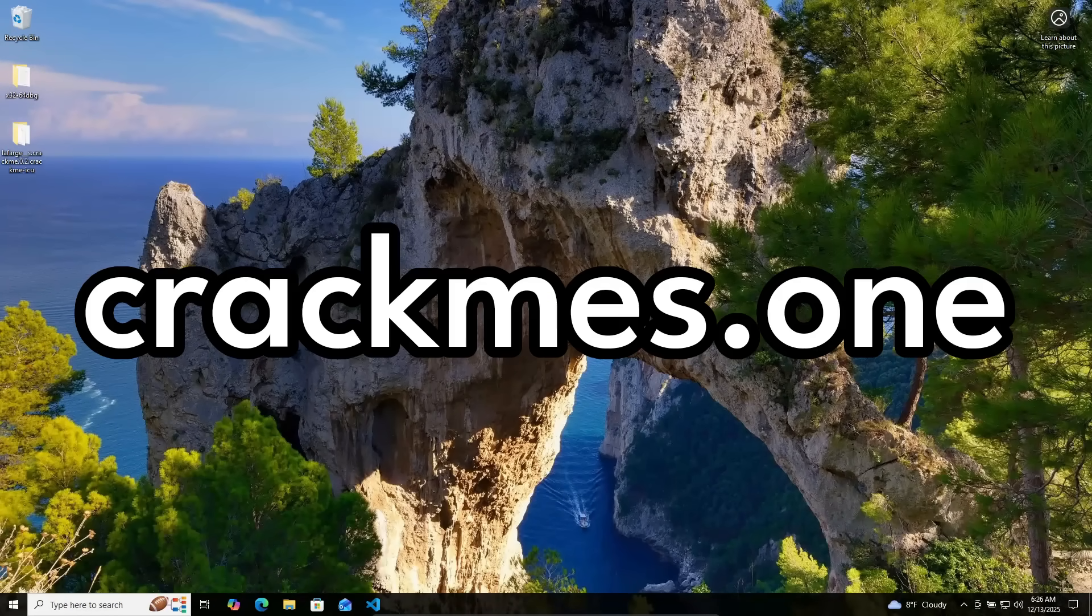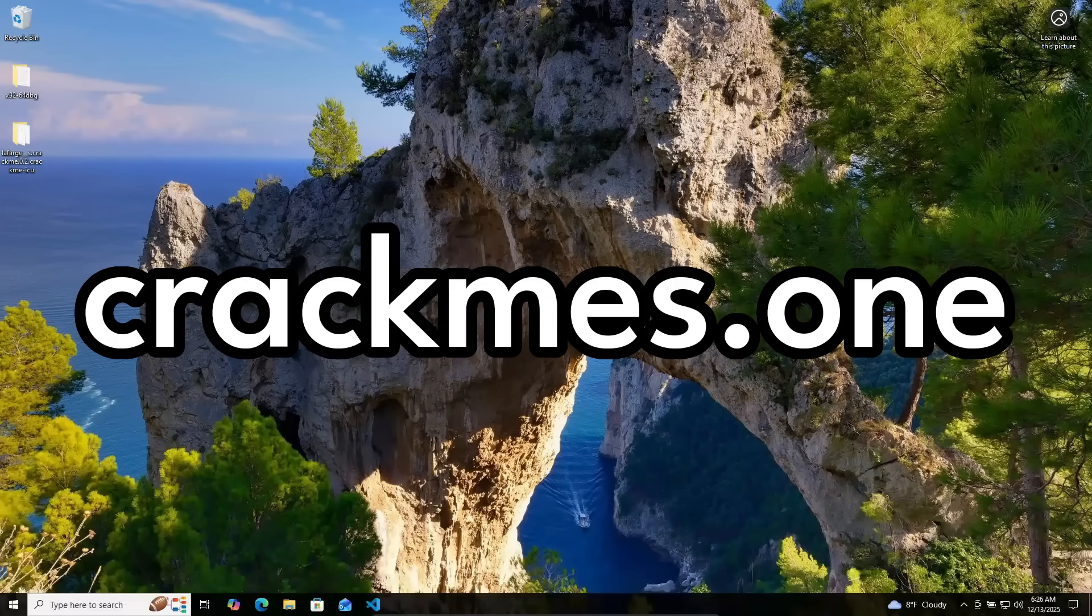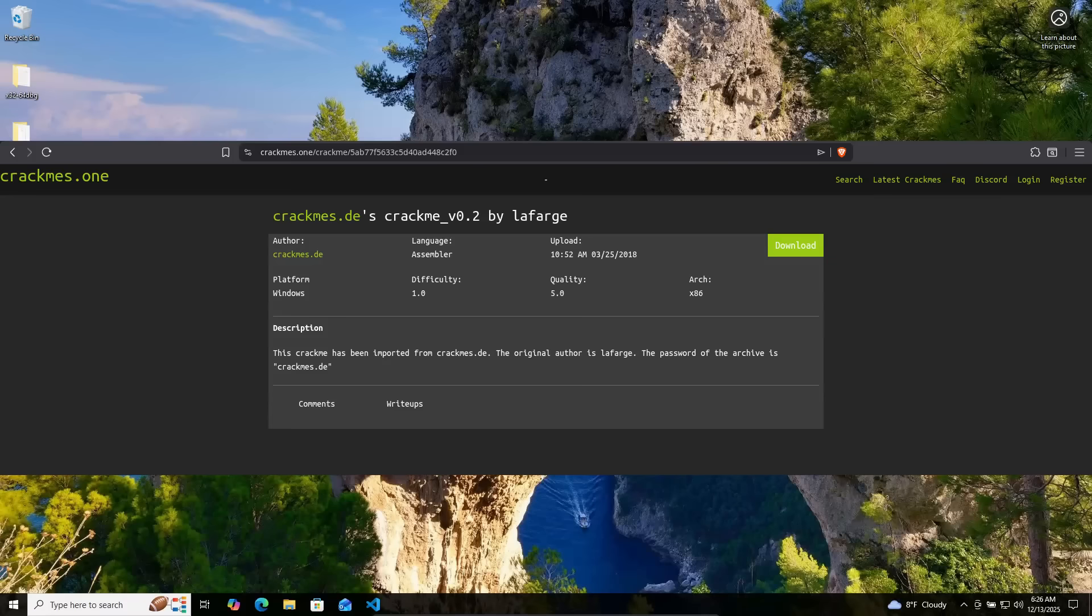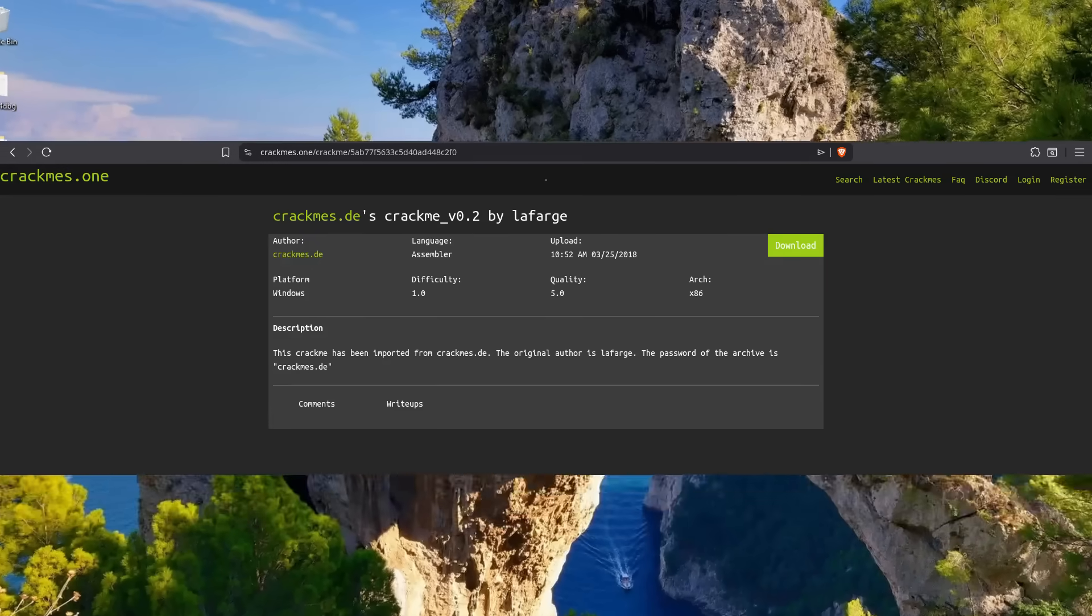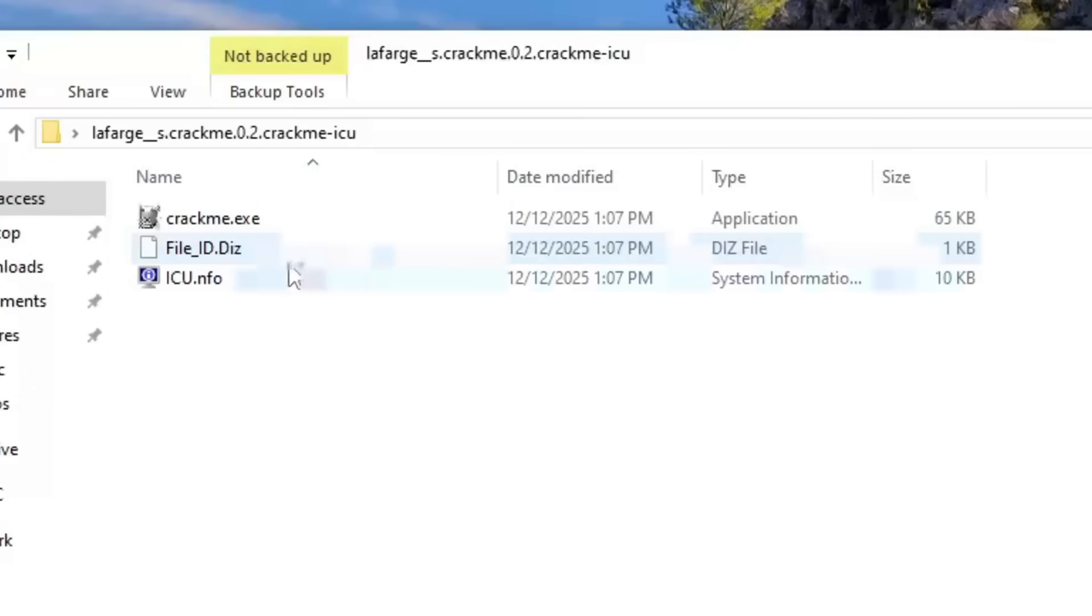I got the CrackMe from Crackmes.1. I got the one by LaFarge. Let's see what it's all about.